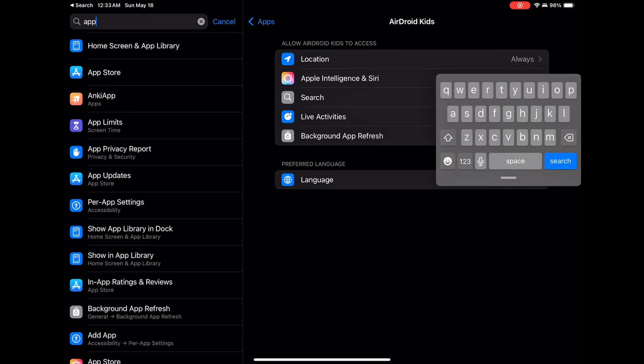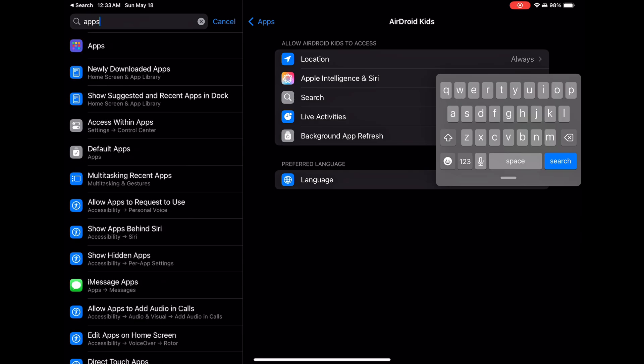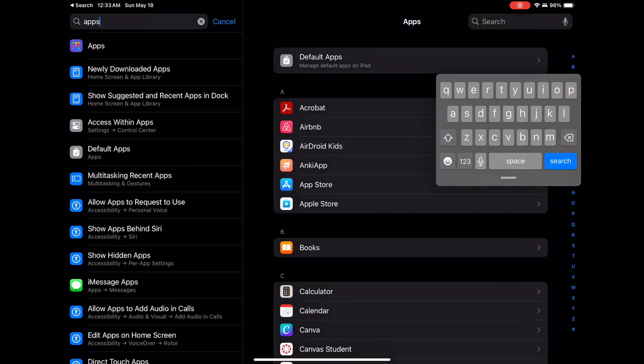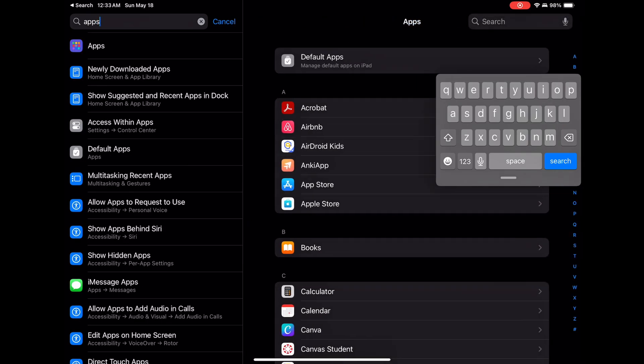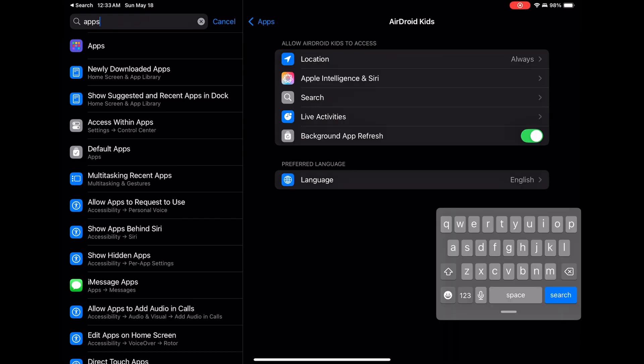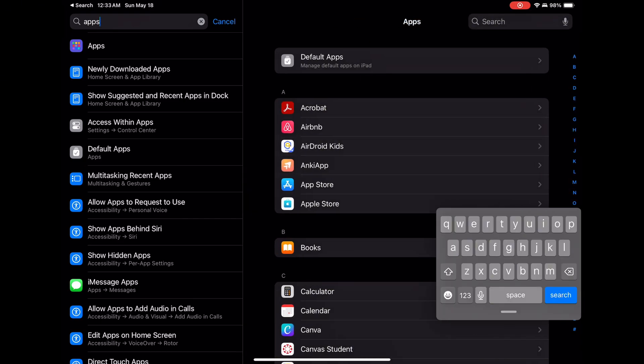Open settings on your child's phone. Scroll to apps or app management. Find Airdroid Kids and tap it. Enter your parent password. Tap uninstall, then deactivate and uninstall, then uninstall again.